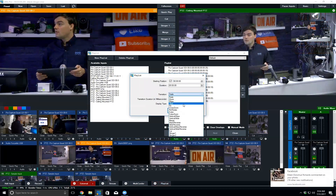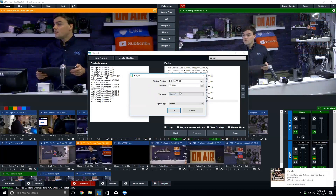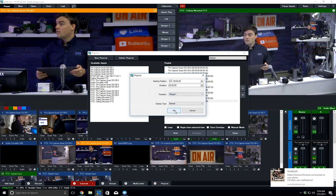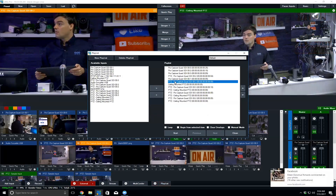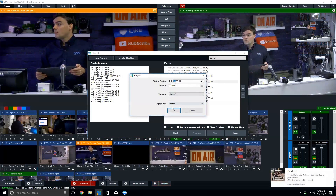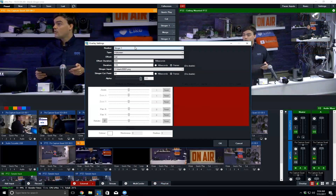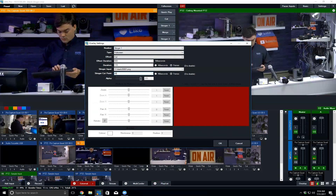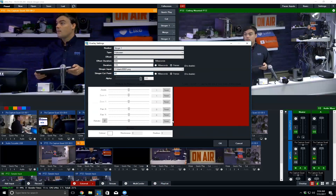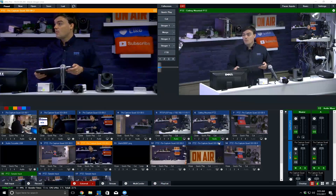Let's go into the stinger settings in VMix. Under the stinger section, the length of time the stinger masks before switching is handled in the overlay section. You can see stinger one being used here — you can actually have two stingers in VMix if you want two separate cut-point lengths. Here you can see the cut point setting, and you can also adjust the alpha, which allows for some interesting transparency effects in the stingers.